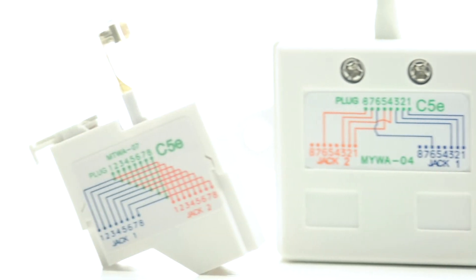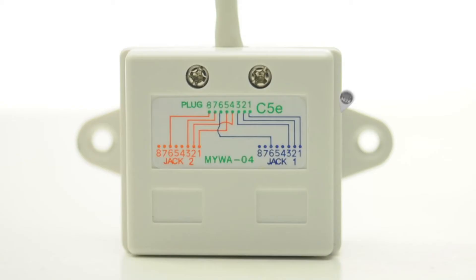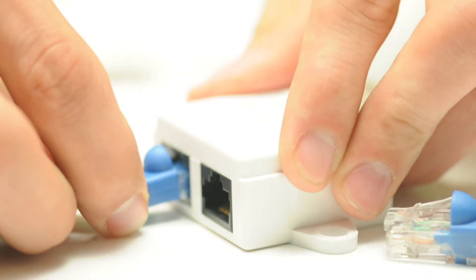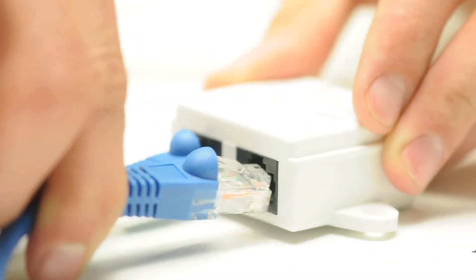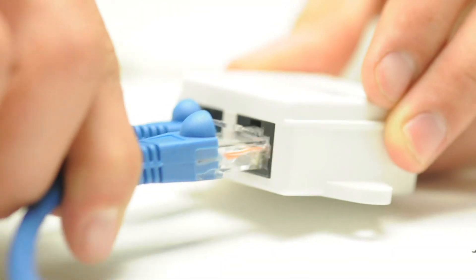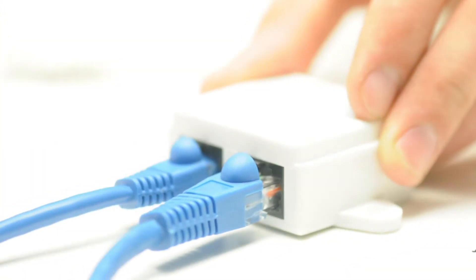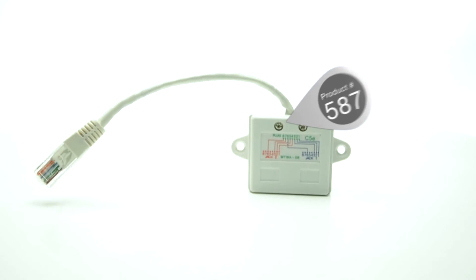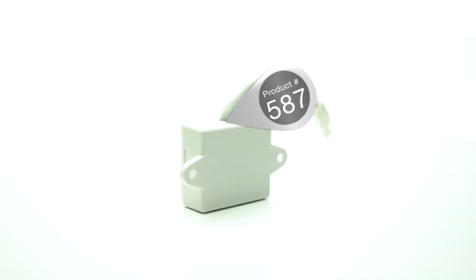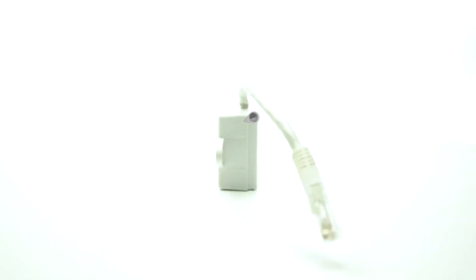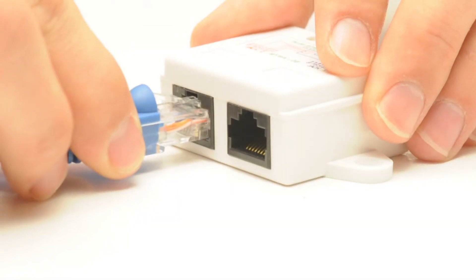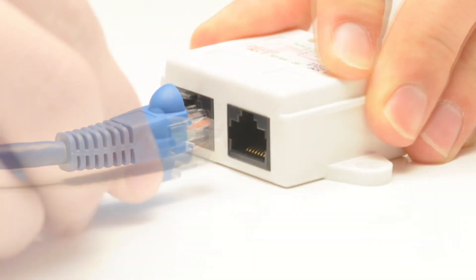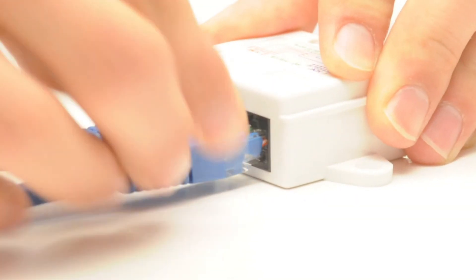This wiring adapter has the 04 pinout and provides two RJ45 jacks. Both lines are 100 Base-T compatible. This adapter has the 08 pinout and allows you to run two voice signals over one Cat5e cable.